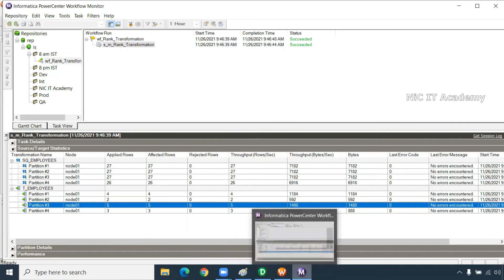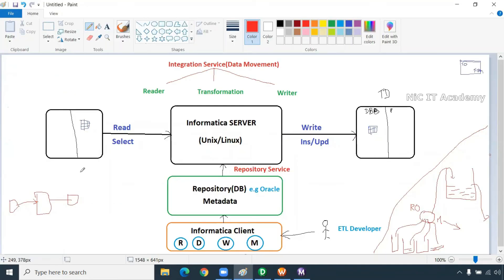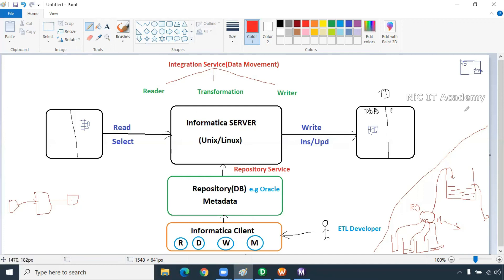The client tools are: designer, workflow manager, monitor, and repository manager. The server will do server operations — it will read data from the source database and move the data. The client cannot read data from the source. Only the Informatica server can read data. It will have the integration service and will initiate it to go there, read the data, and load it.